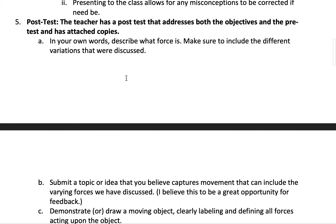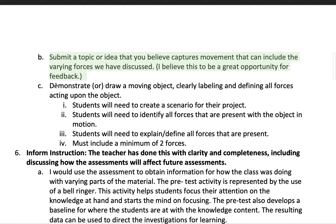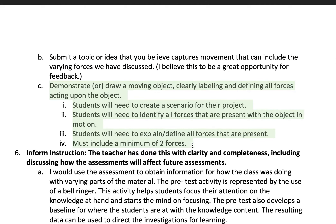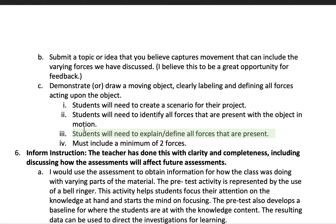So lastly, the post-test. This is where all of the information built throughout the lesson comes together. They'd need to submit a topic to me first so I can approve it, which allows opportunity for feedback on their topics and helps me address any misconceptions that could occur. What they need to do is demonstrate a moving object and label or define all forces acting on that object. They can draw one if they prefer, but there is a demonstration required. They create a scenario, identify all the forces within that object, and explain them.